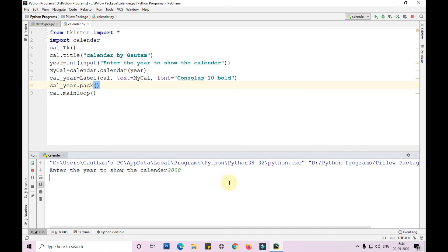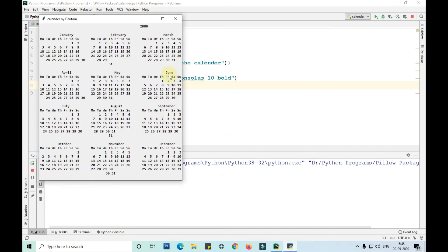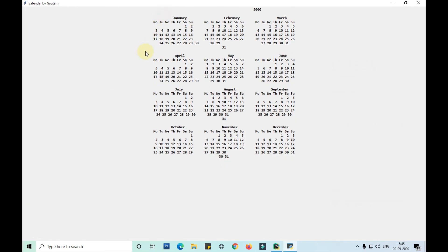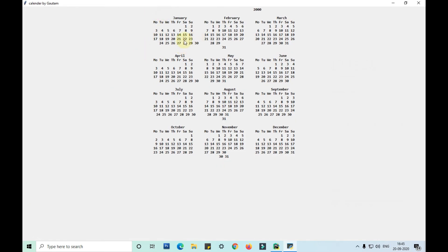Like 2000. So 2000 year's calendar is here. So here you can see guys, this is the 2000 year calendar. In the similar way you can print any year's calendar like this.